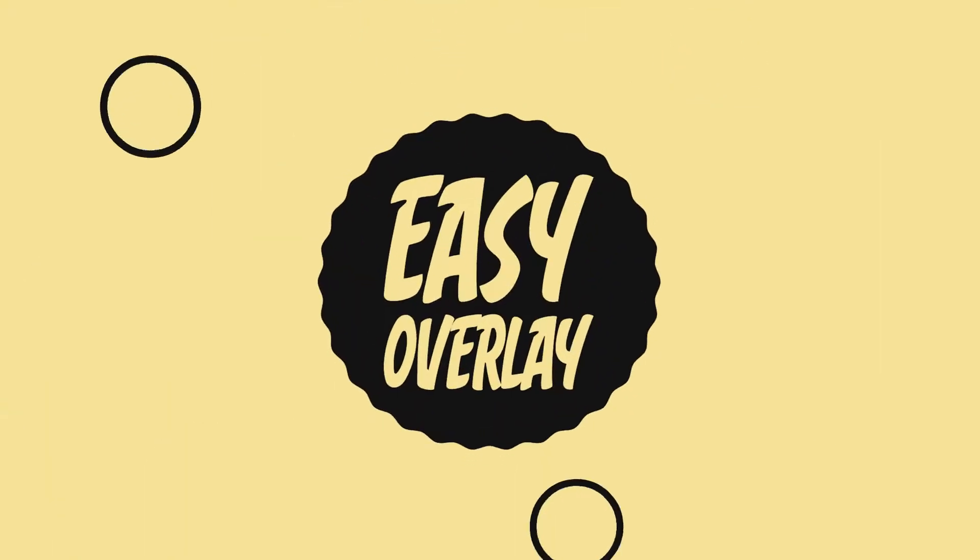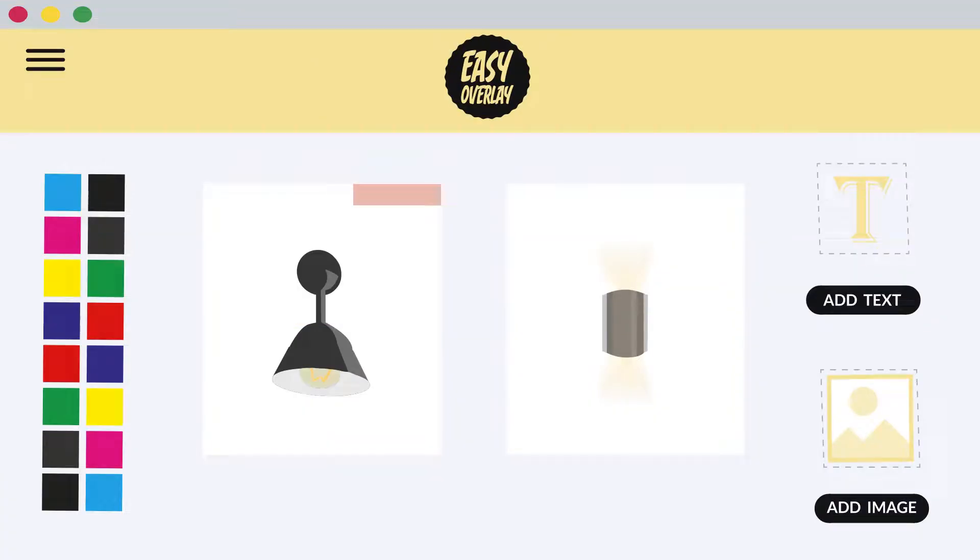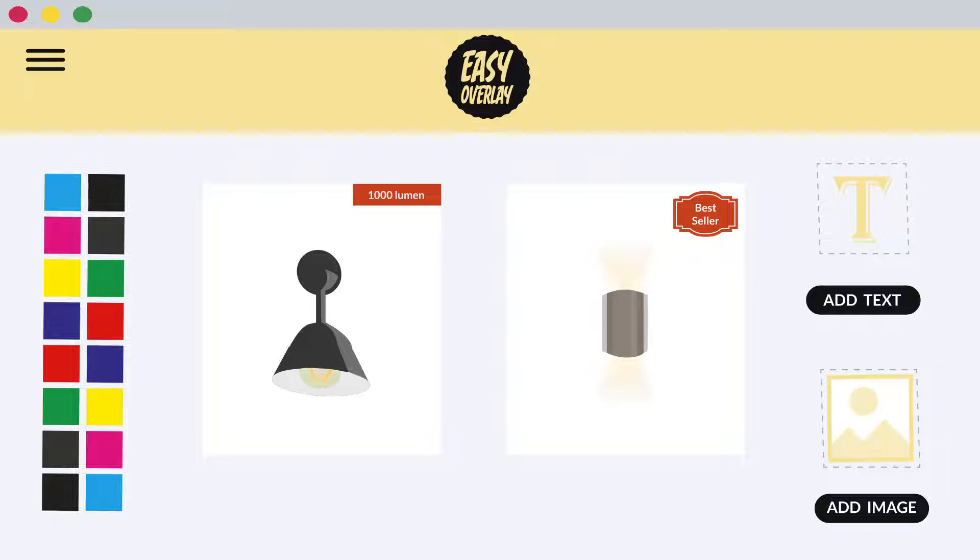Introducing EasyOverlay, a Shopify app that allows Dan to easily add text and image overlays to his existing products right from his storefront without any photo editing software.